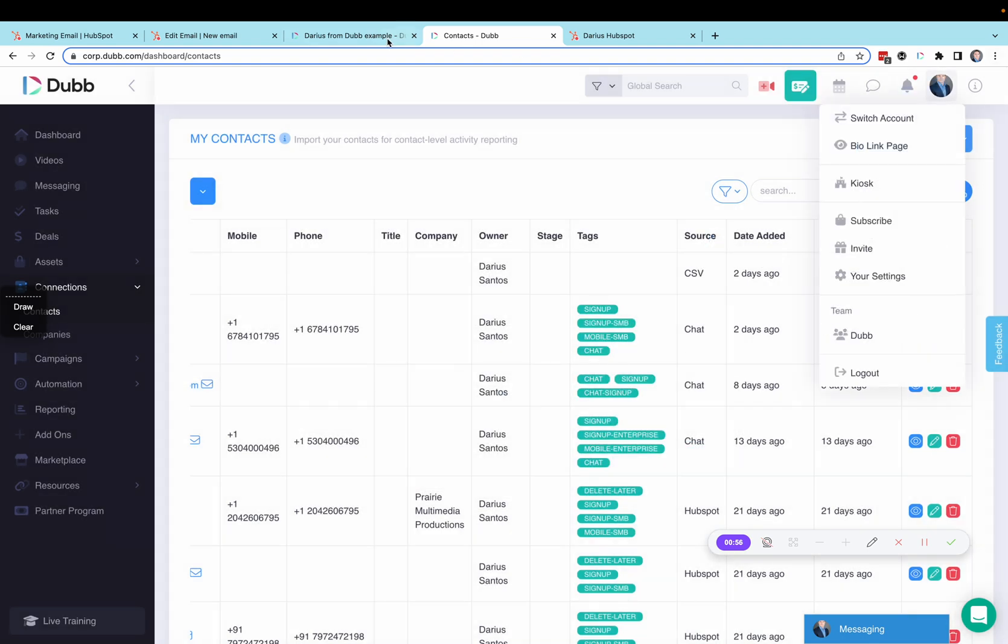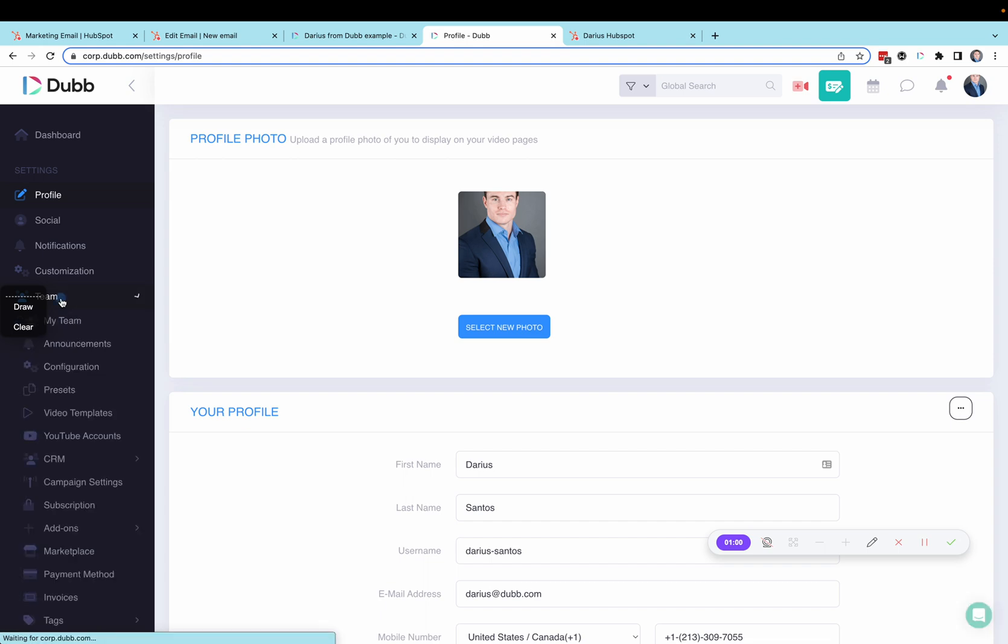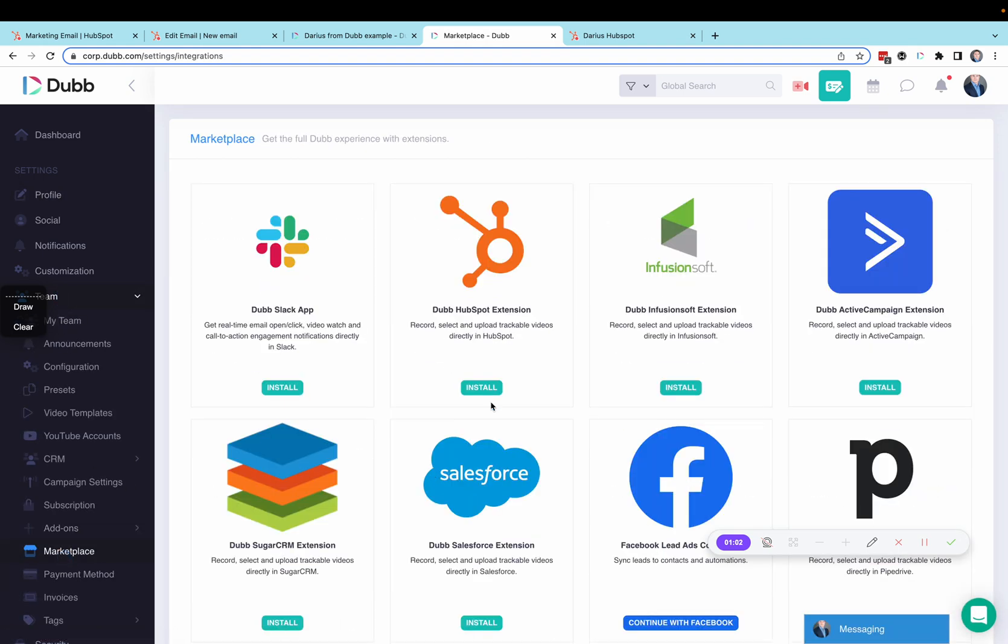Now, in the Marketplace under Settings, Team, and Marketplace, you'll want to install the HubSpot integration.